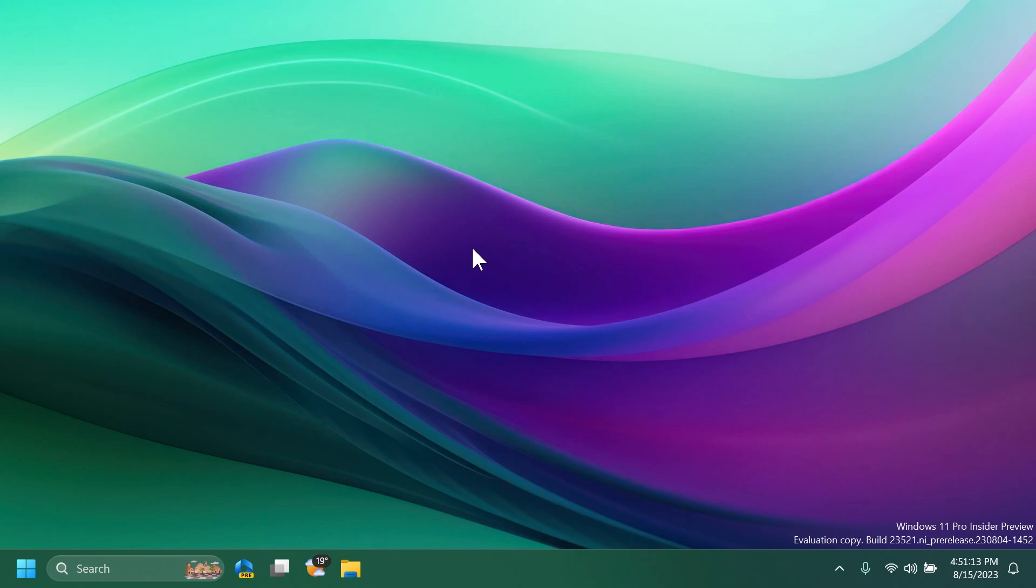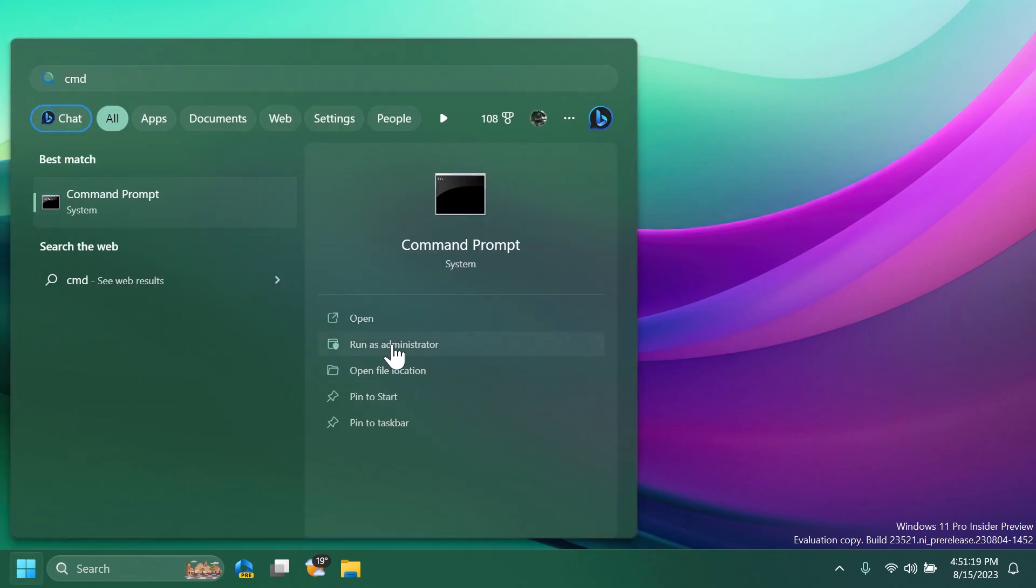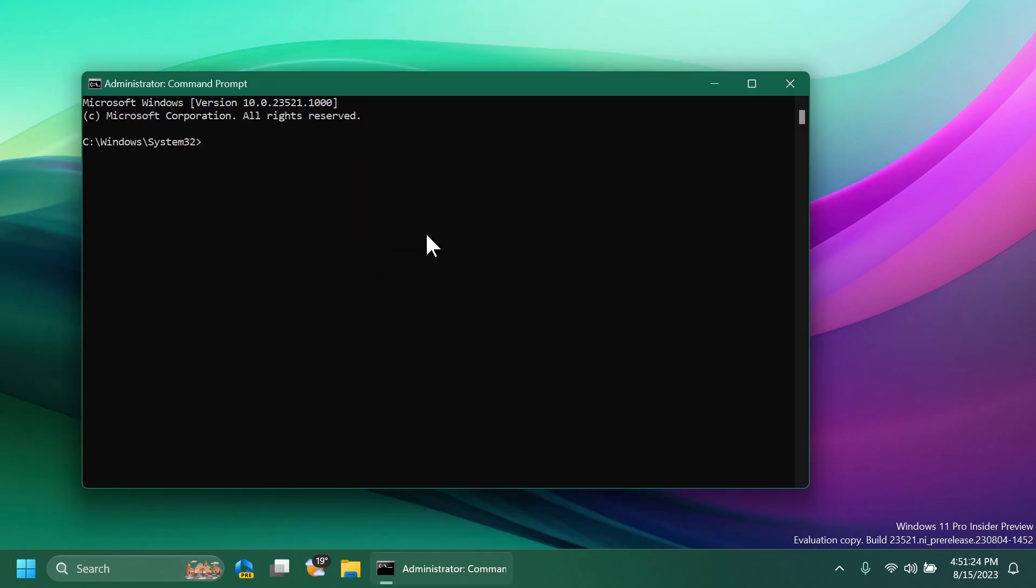Now the last step is to open up the CMD, right click on CMD or click on run as administrator and on user account control, of course click on yes. Here in the CMD, you're going to have to copy and paste in this command which is vivetool slash enable slash id 43636169, press enter.